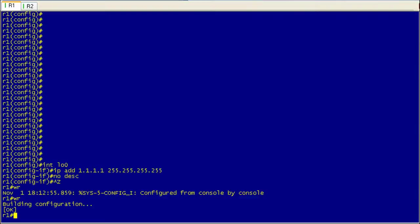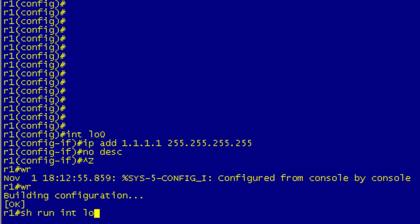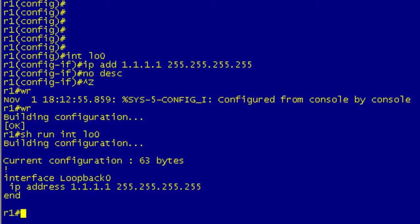So I've gone through and reversed out evil packet's changes. I've set the IP address back to quad 1s and removed the description, then I've written the configuration. If I do a show run interface l0, we can see that it's back to normal.